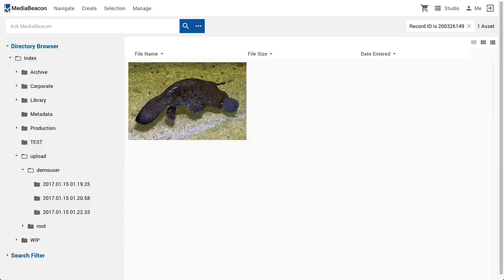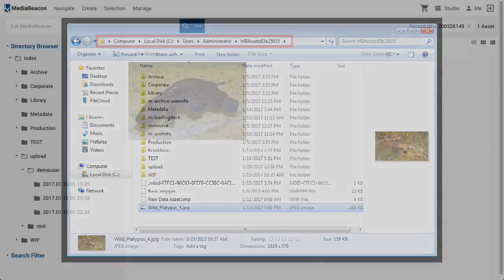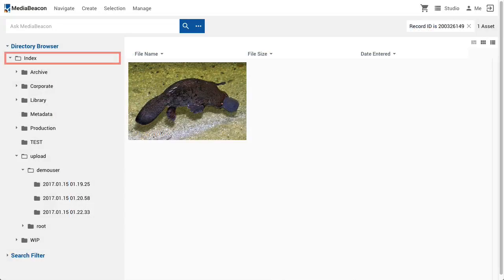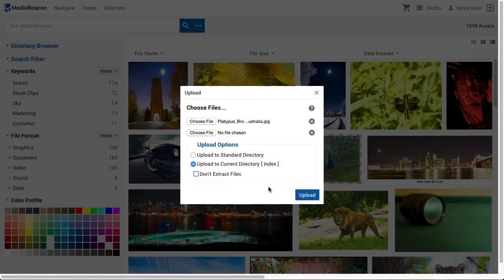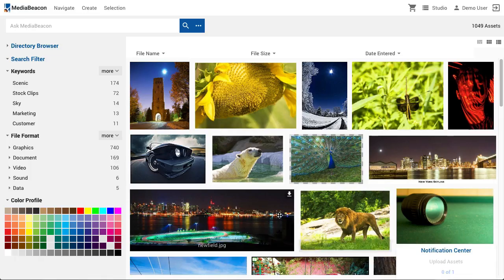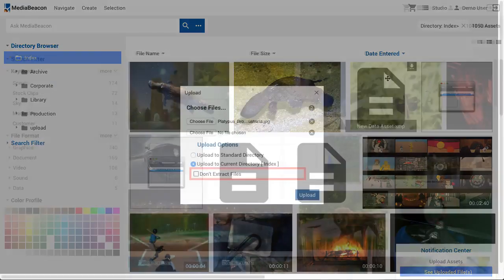The Index folder is defined as the root or highest level folder that a given user is able to access. Regardless of this folder's real name on the MediaBeacon server's file system, it will be displayed to the user as Index. If the user chooses current directory, the file will be placed in the folder listed in the right-hand brackets. In this case, it is the Index folder.